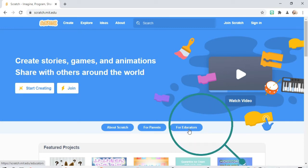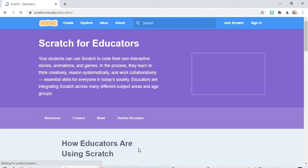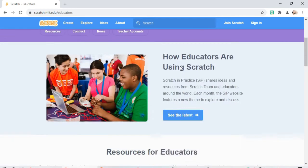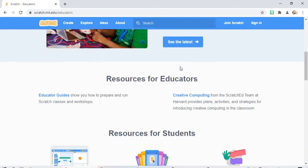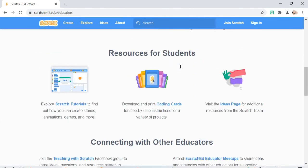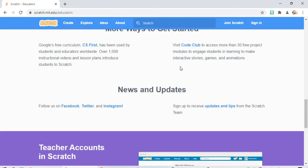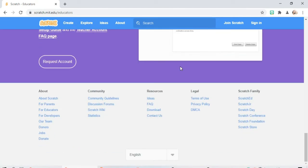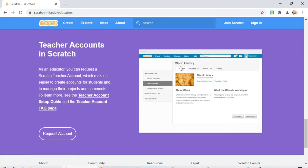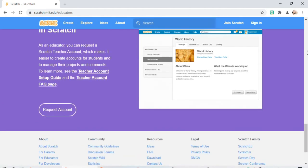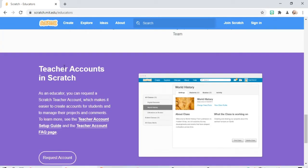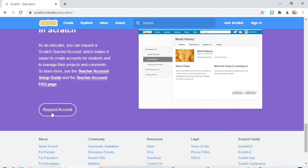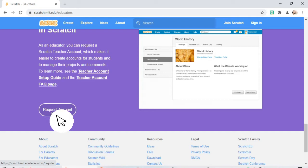If you are parents, you can click the parent button. Here scratch for educators. Now as we can see here the teacher account in Scratch, we have to click request account.